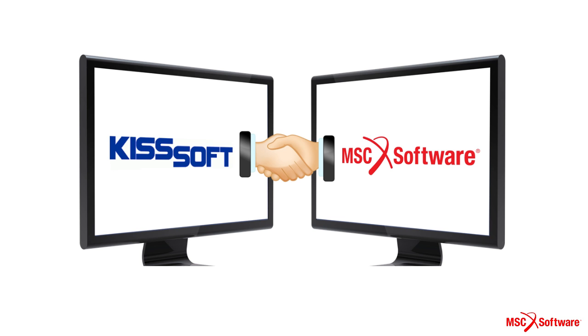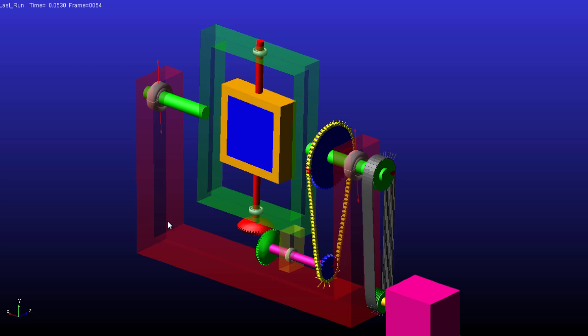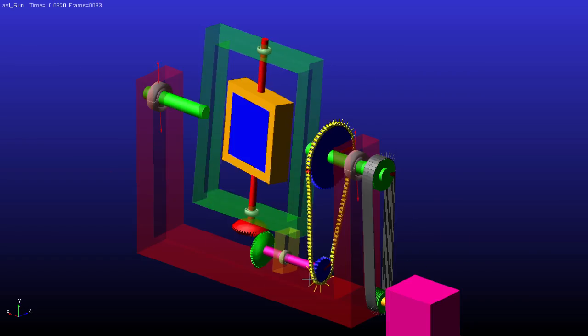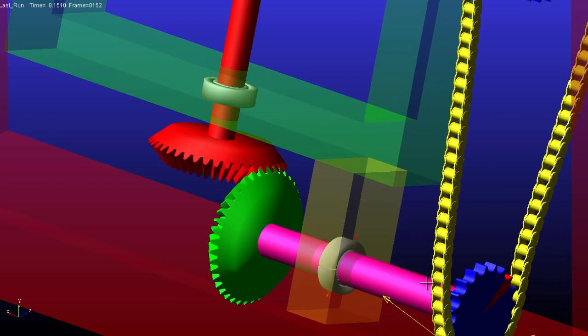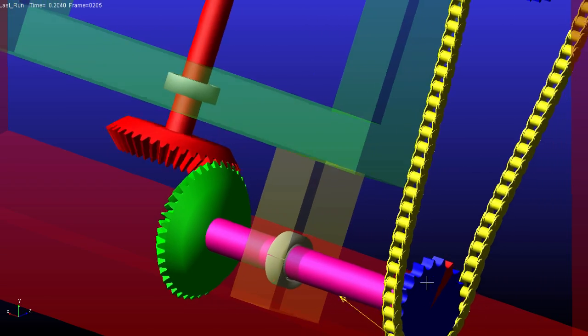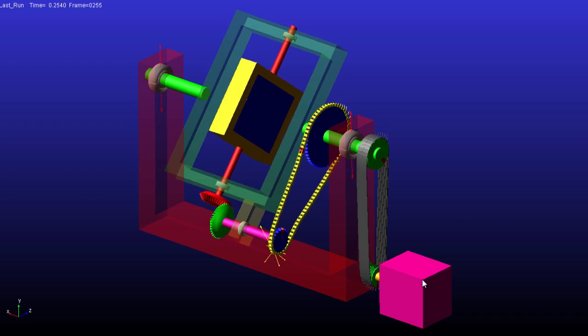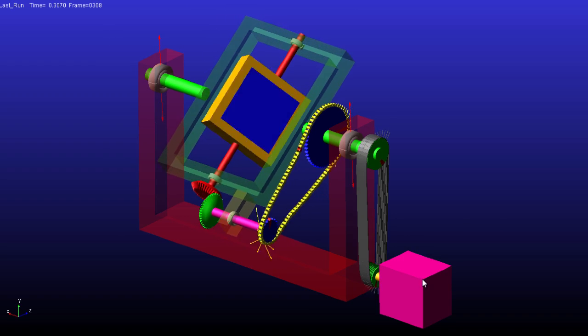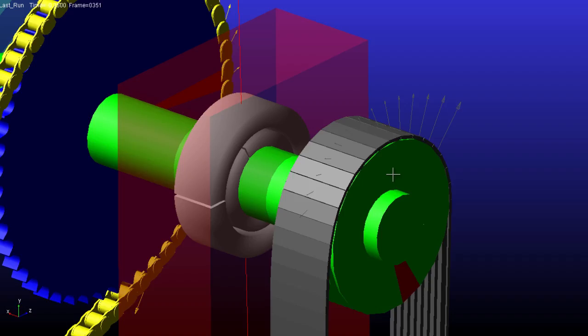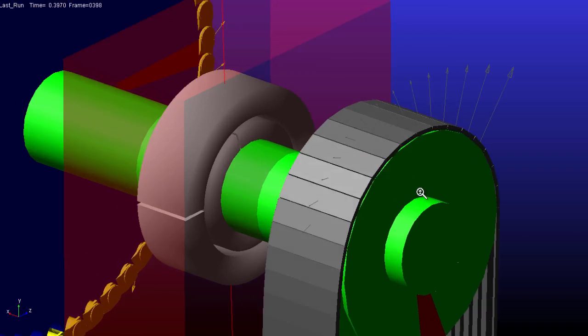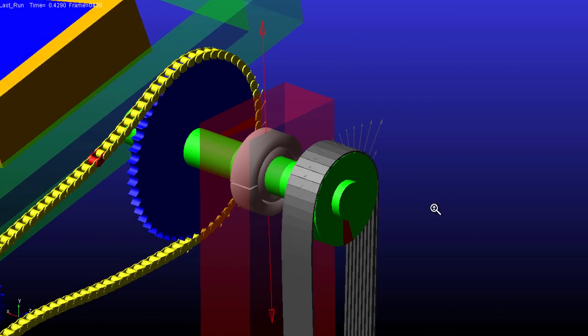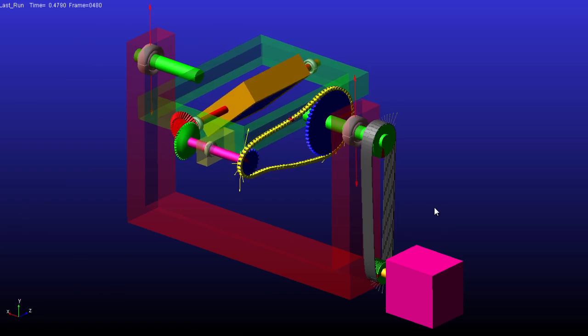Collaborating with well-known drivetrain simulation company KISSsoft, Adams Machinery bearing module provides the users an easy and accurate way to create and analyze the bearing elements in their system dynamic designs.